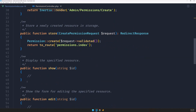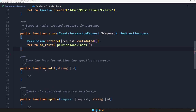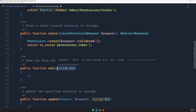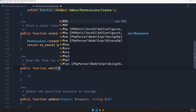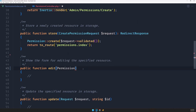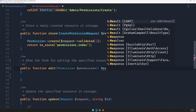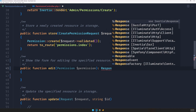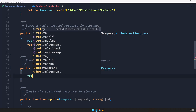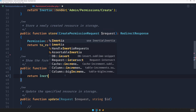Let's save this and open the permission controller. We have create and store, and now let's work with the edit. Let's remove the show method — we don't need that. For the edit, instead of using the ID as a string like I did with roles, I'm going to use route model binding, so let's say permission and import the model, and add the return type as Inertia response.